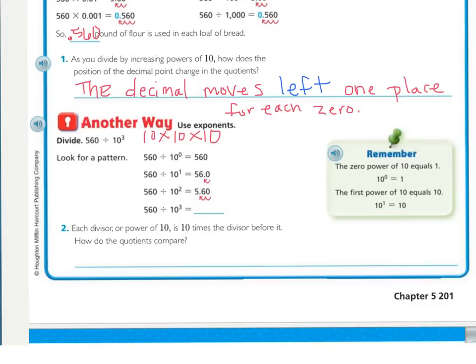So 560 divided by 10 to the 3rd equals what? 560's decimal would normally be at the end, but there's a 3, so I move the decimal 3 places to the left — that's 1, 2, 3 — putting the decimal right before the 5. You can add a 0 in the ones place, and that is okay.